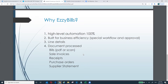First, why EasyBuild? EasyBuild is a highly automated solution — it's 100% automatic, so there's no need for you to tell us what to do. You don't need to type in account codes or tell us how to post an invoice. We use artificial intelligence to process documents and read them just like you do. We use Xero invoice history to determine which account code to use. EasyBuild is built for businesses to efficiently process documents, and we also have a management approval workflow.